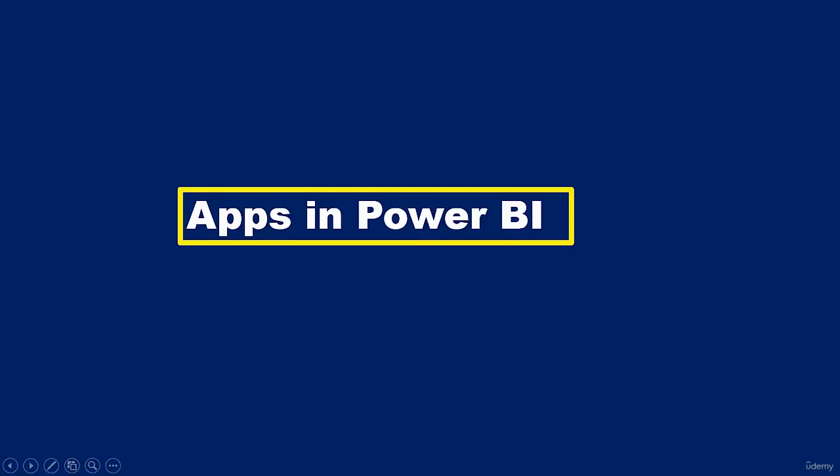Hello and welcome to this video. In this video, I'm going to introduce you to what apps are in Power BI.